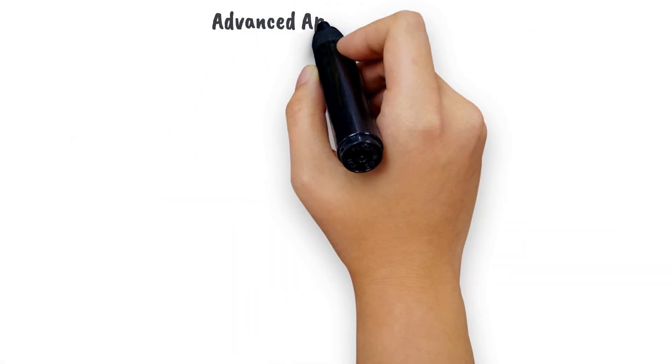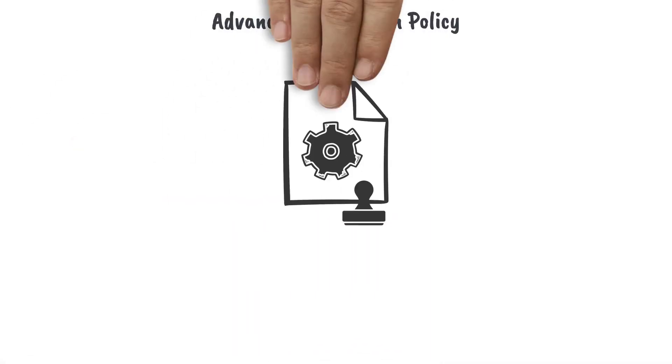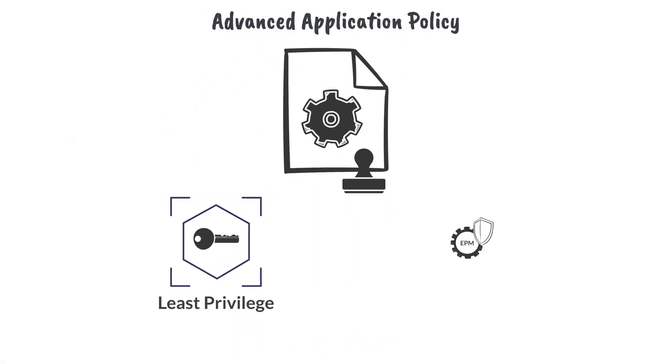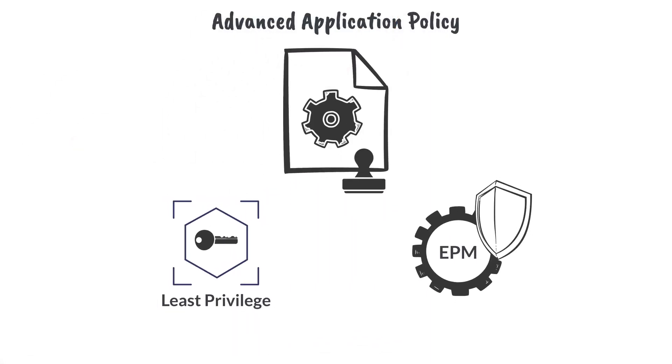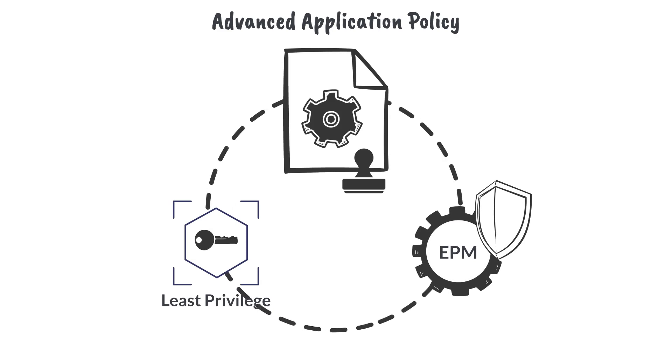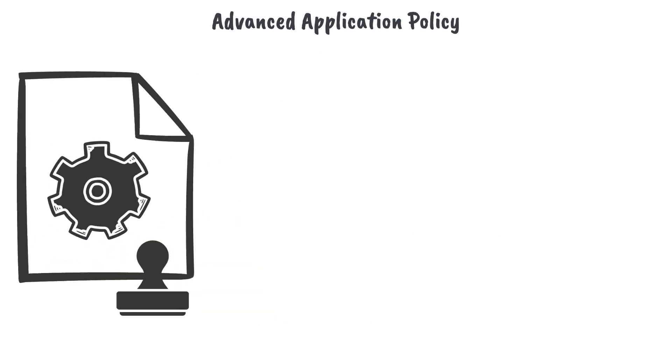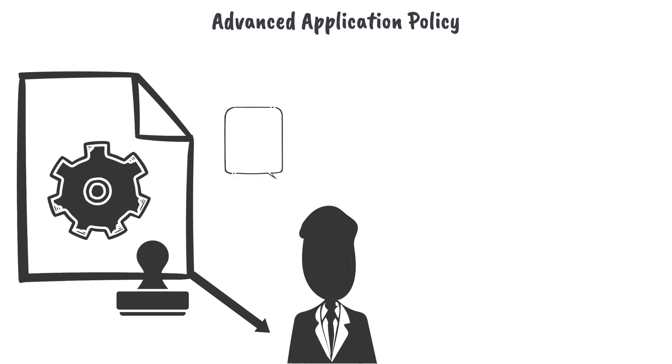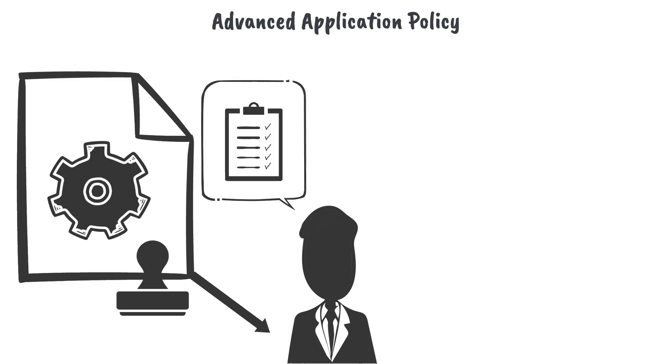Advanced Application Policies are the bread and butter of implementing Least Privilege with EPM. Application Policies allow administrators to create rules for how applications can be used on endpoints.